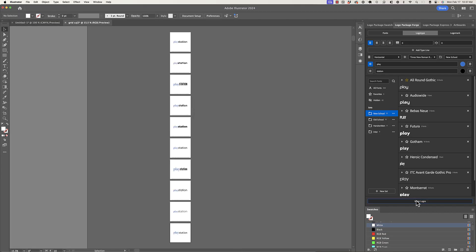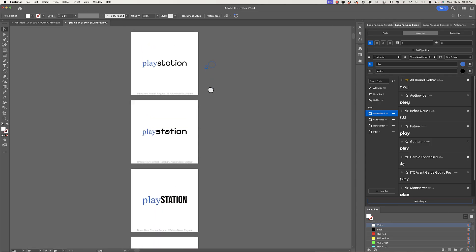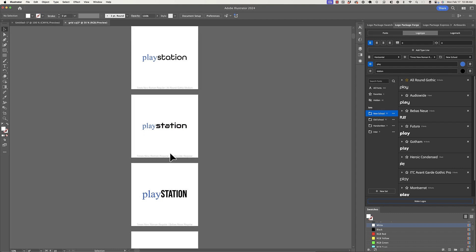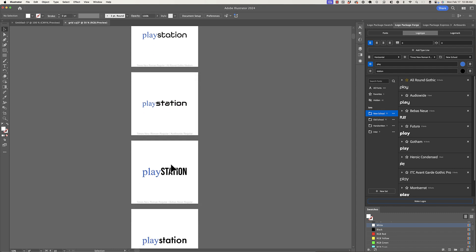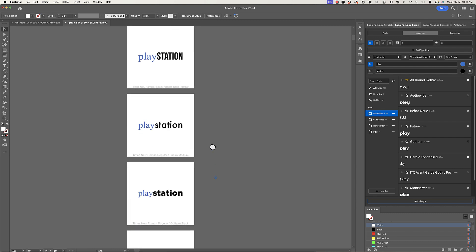All right, so we have a nice column of logotypes here to look at. We get the Times New Roman font paired with all of the fonts in the new school set. So let's look through these.